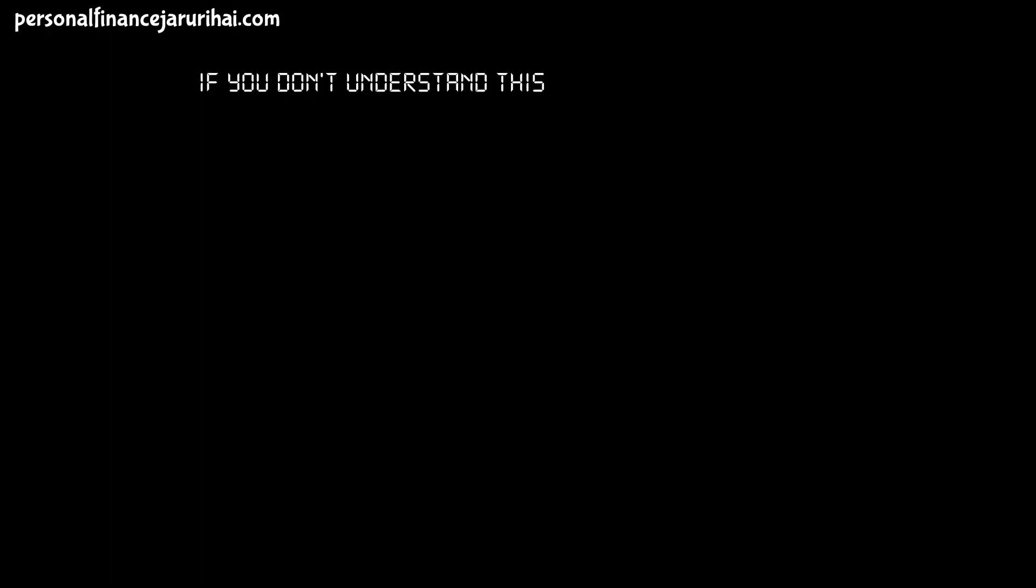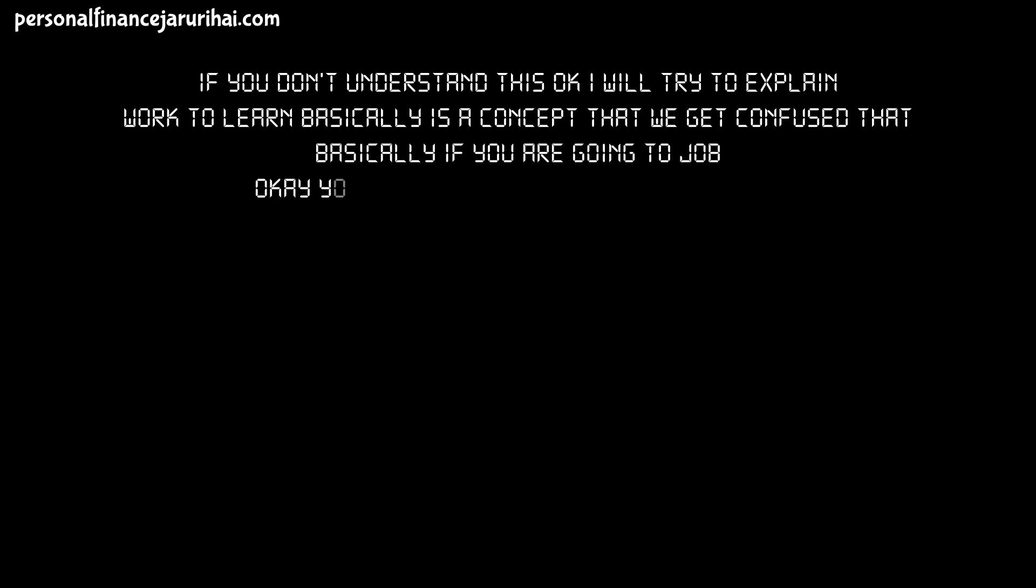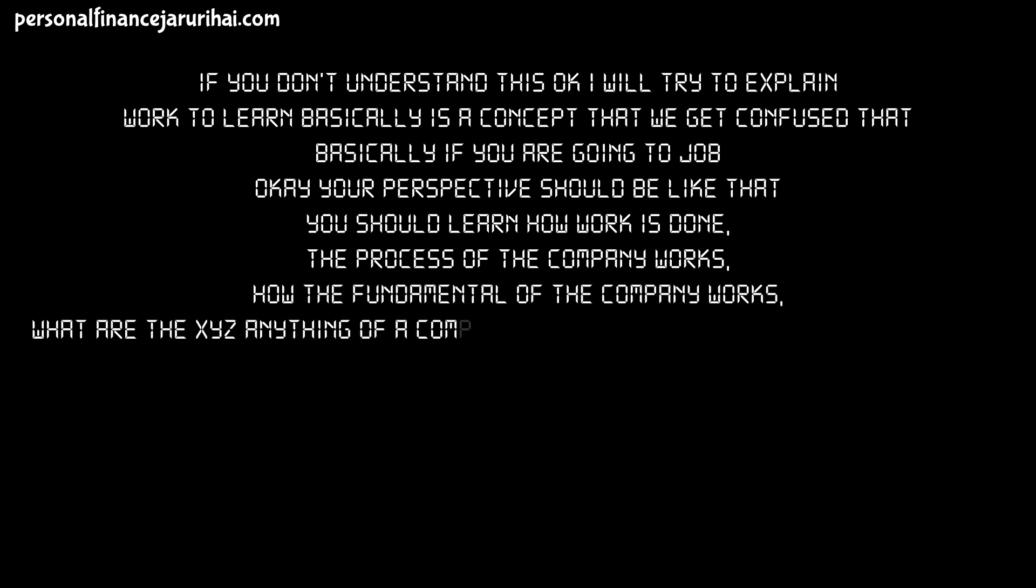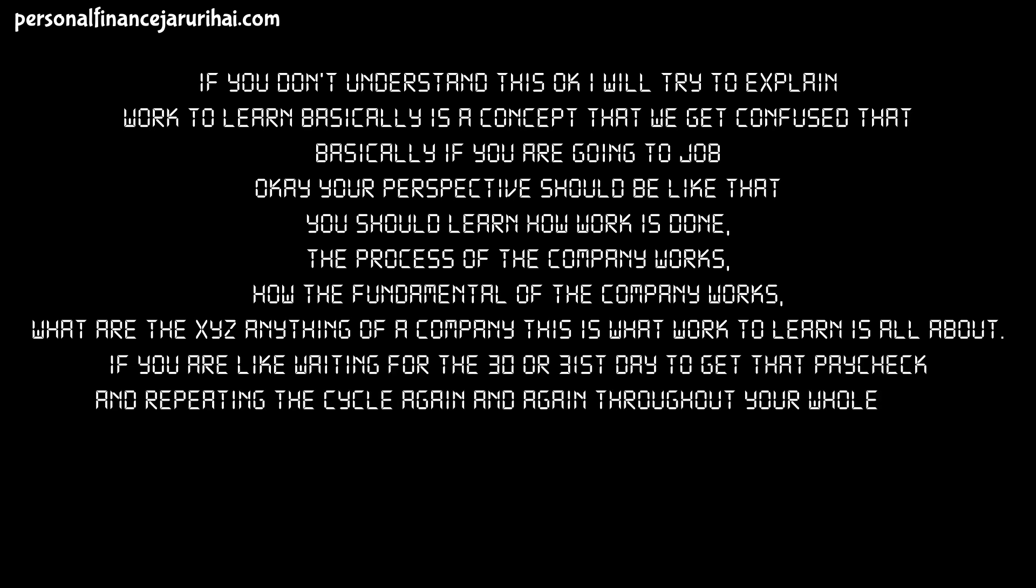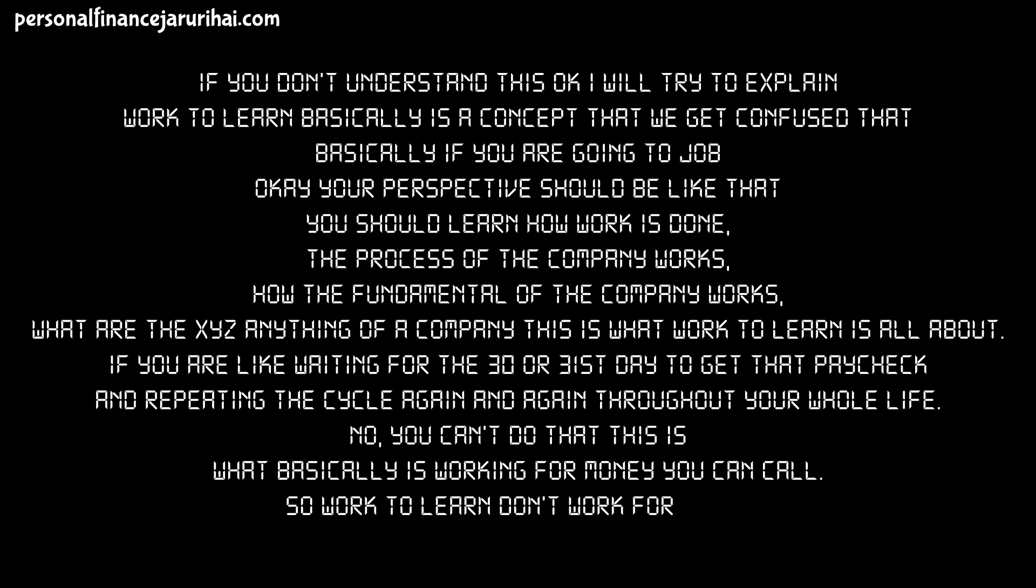Lesson No. 9: Work to Learn, Don't work for money. If you don't understand this, okay, I'll try to explain. Again, work to learn basically is a concept that we get confused that basically if you are going to job, okay, your perspective should be like that you should learn how work is done, the process of the company works, how the fundamental of the company works, what are the XYZ, anything of a company, this is what work to learn. If you are like waiting for that 30th or 31st day to get that paycheck and repeating the cycle again and again throughout your life, no, you can't do this. What basically is working for money, you can call. So, work to learn, don't work for money.